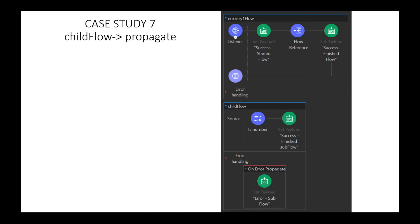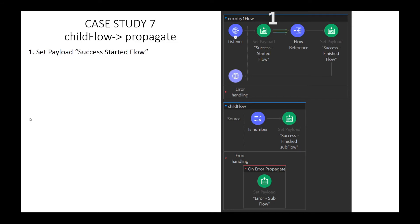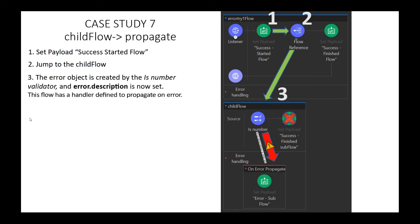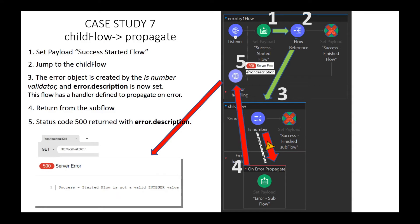Case Study 7: child flow error handler with OnErrorPropagate. What information will be returned to the client? Step 1, we set our payload. Step 2, a flow reference sends us to the child flow. Step 3, the IsNumber validator fails. Step 4, further processing in this scope or its parent will not continue — this is an OnErrorPropagate, so red in, red out. Step 5, status code 500 is returned with a description of the error.